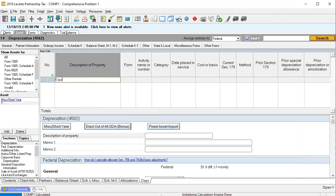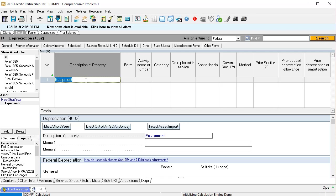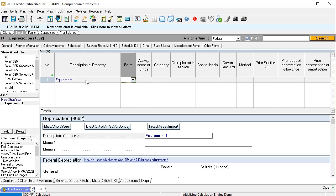Obviously we would want a more detailed name than that. Property, plant, and equipment is something you could spend a whole course on. You do not want to put multiple pieces of equipment on the books as one group, because when you sell one of five you'll have a problem. You want a specific name, and you may even want the serial number so you can track each piece when you sell it.